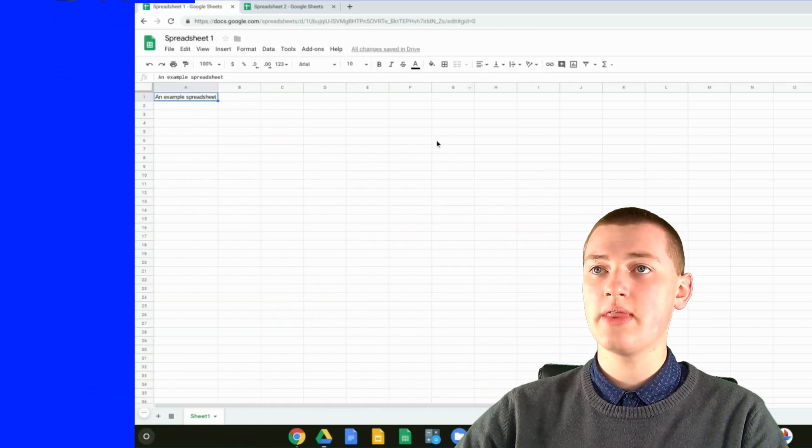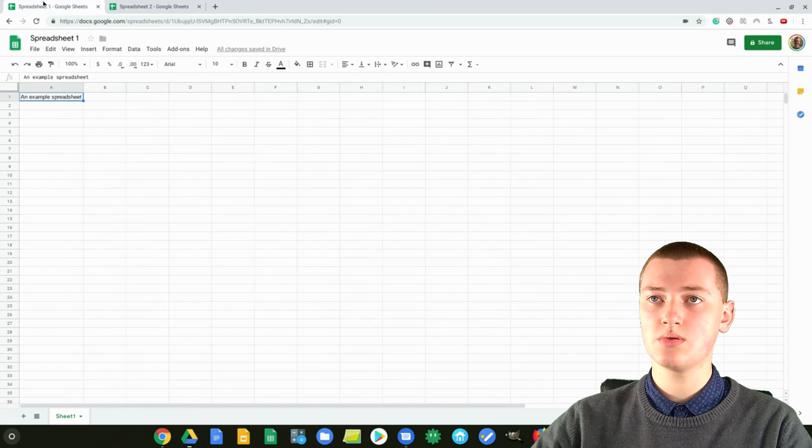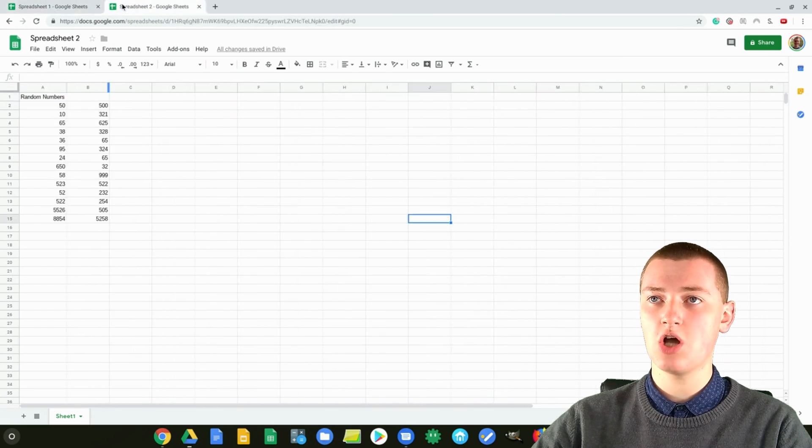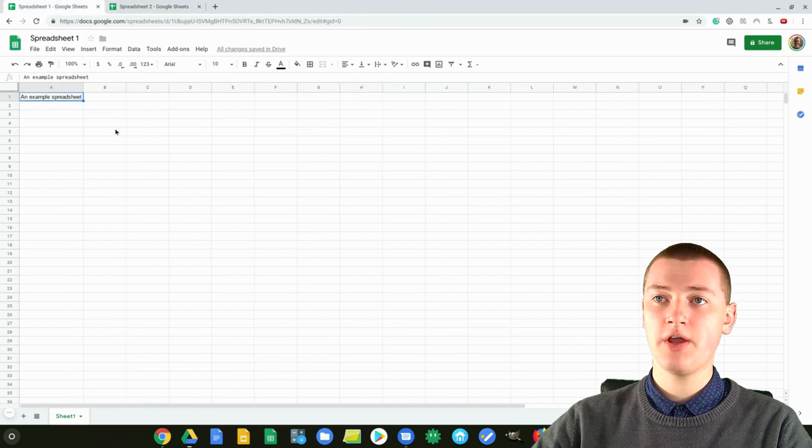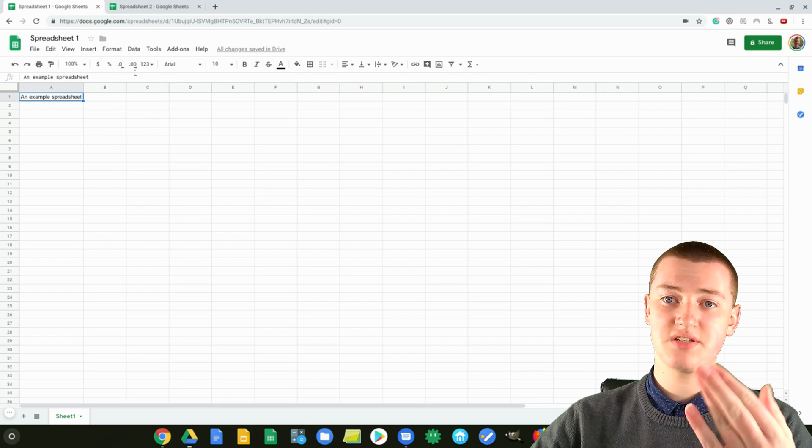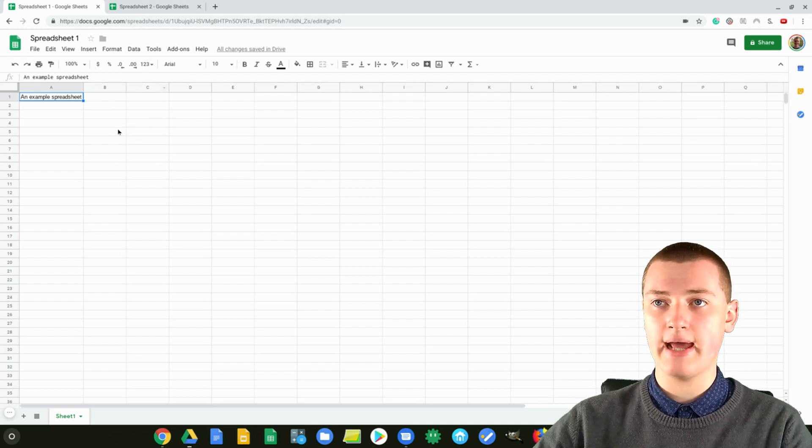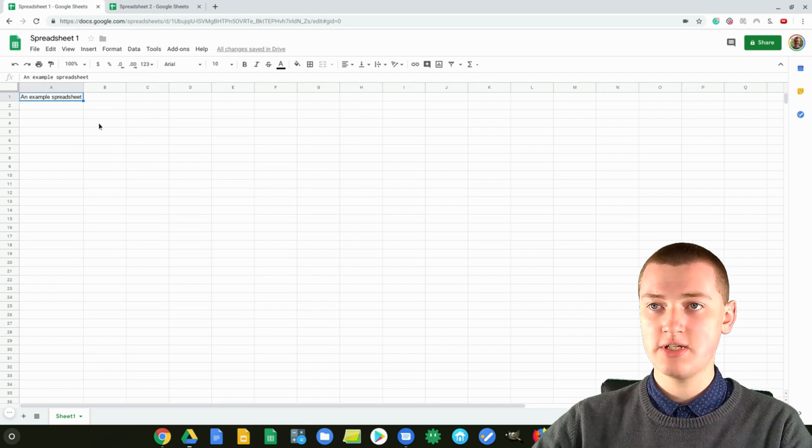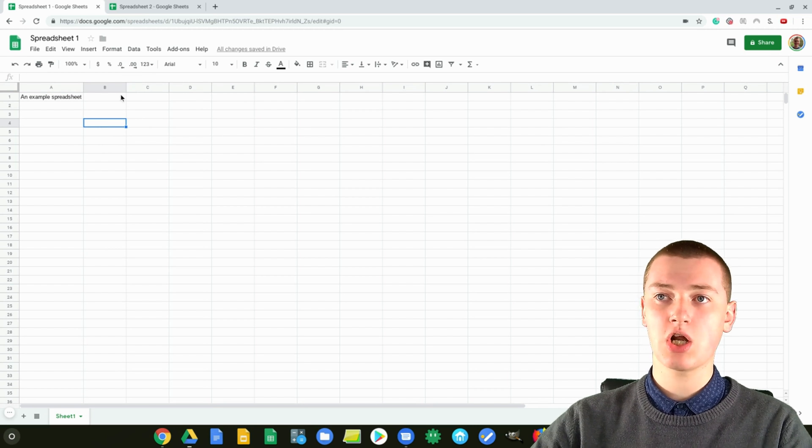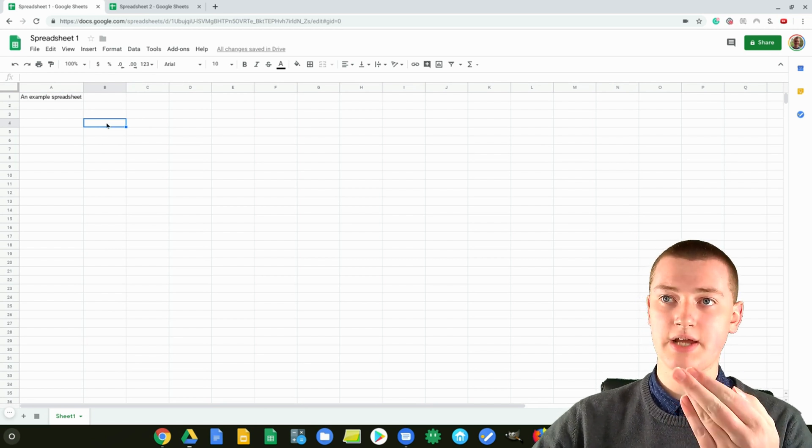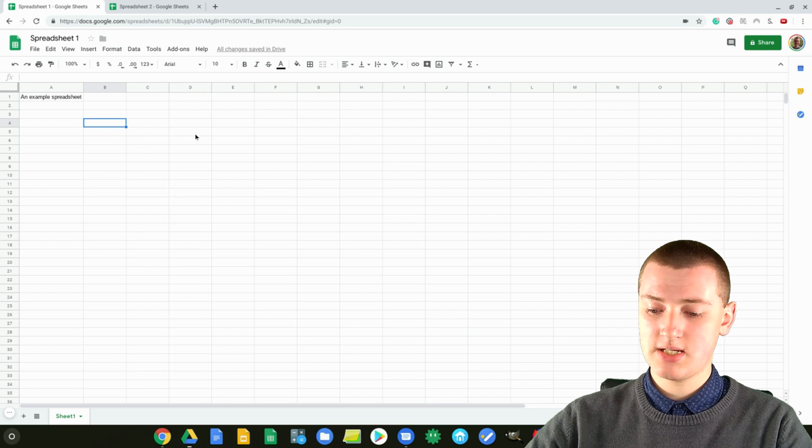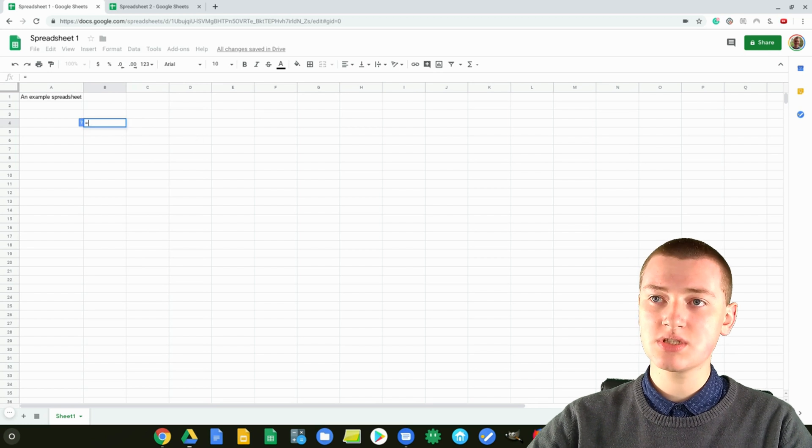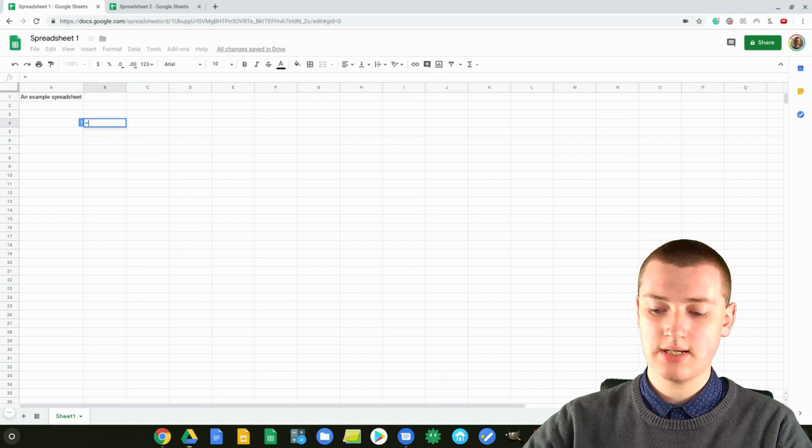So if you're doing that, you'll need to have your two Google Sheets spreadsheets open like this. What you need to do first on the spreadsheet where you want to import all the data, you just need to click on the box where you want that data to be, and then you need to type the equals sign, and import range.